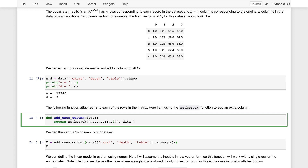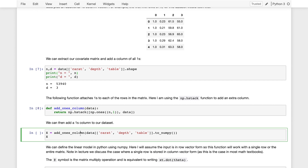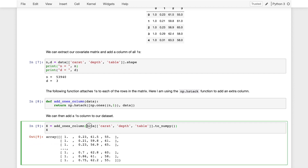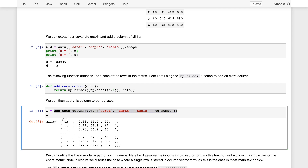I'll go ahead and run this function. Then I can add columns to my data frame — I'll take my data frame, pull out just the carat, depth, and table columns, convert that to a NumPy matrix, and by invoking add_ones_column, I'll add an extra ones column. You can see a column of ones has been added to my matrix. X is a matrix — you can see that because it has a list of lists, technically an array of arrays.